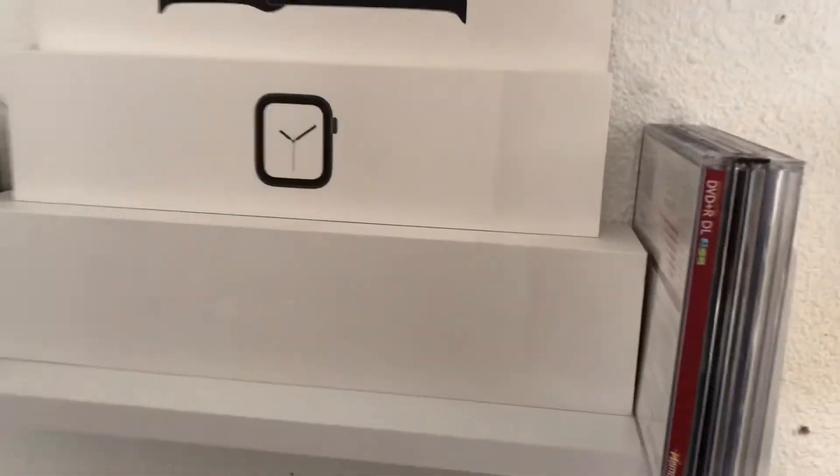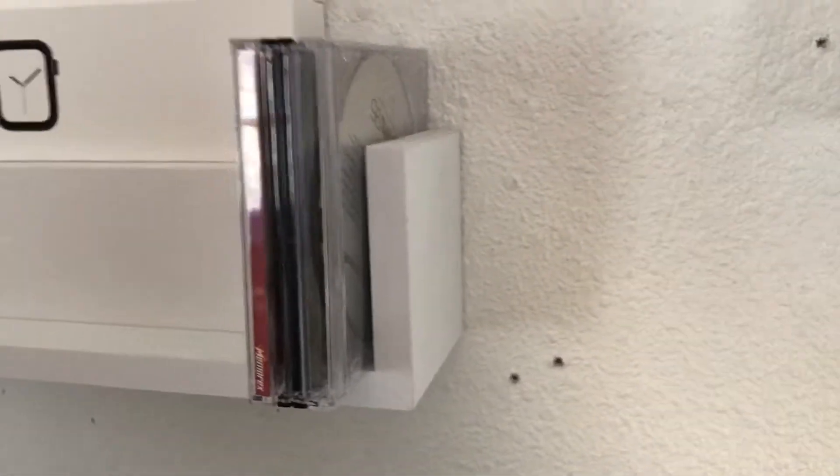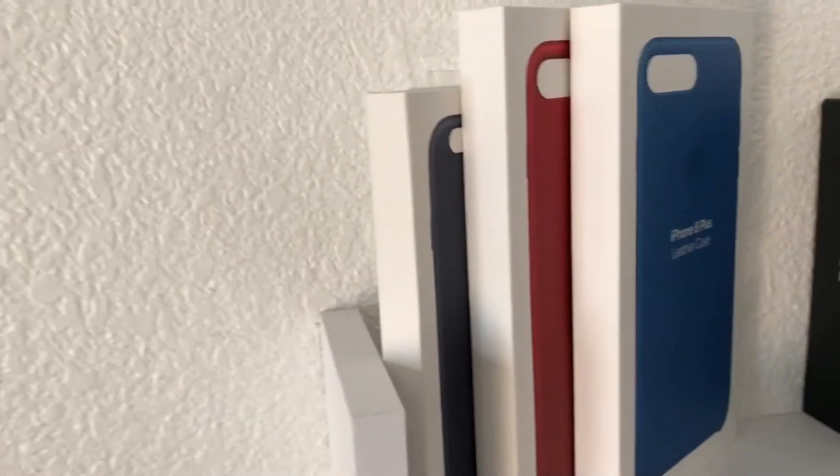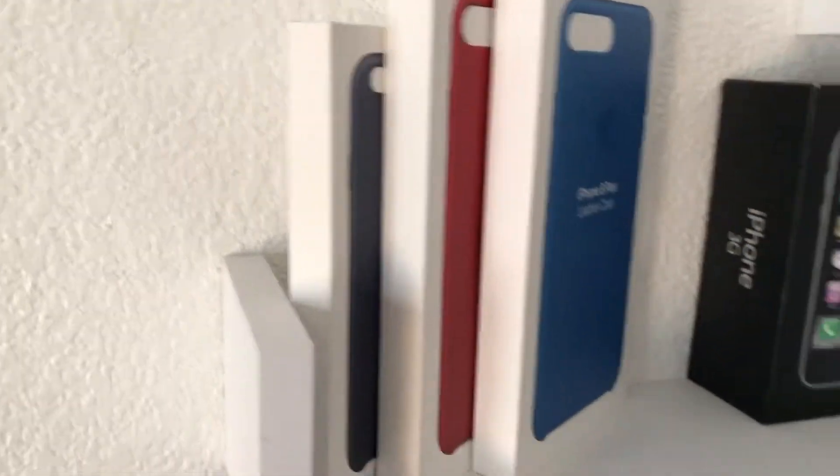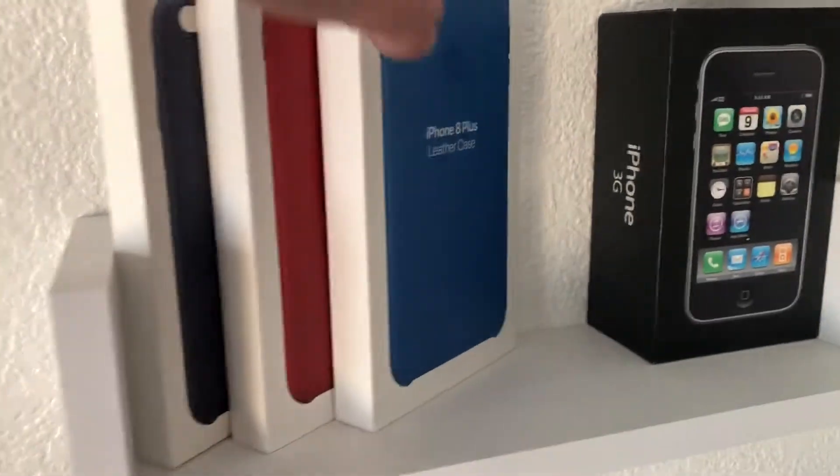Some DVDs which need to go downstairs. We got the leather case in midnight blue, Product Red, and whatever this color's called, royal blue. Electric blue, that's what it was.